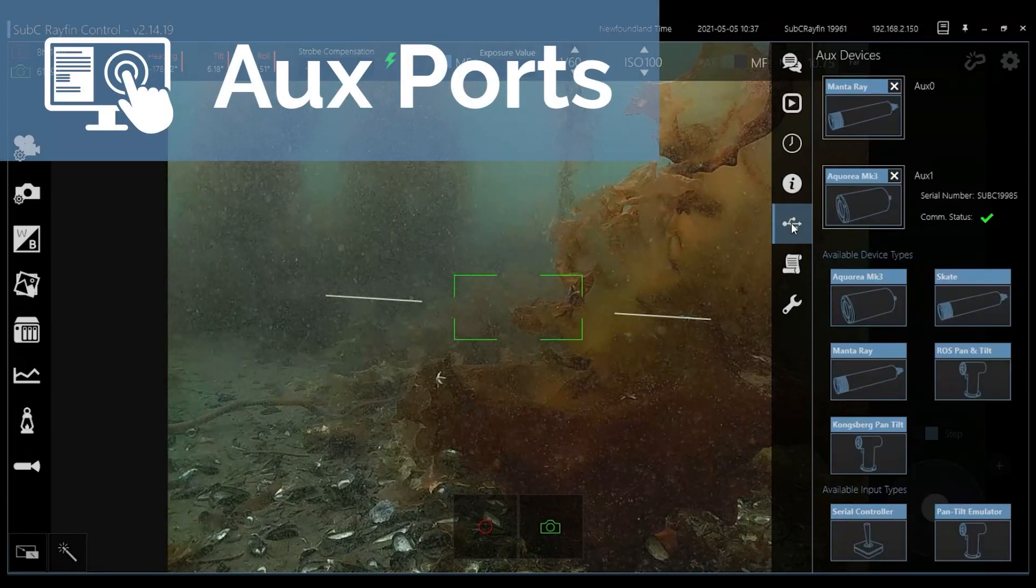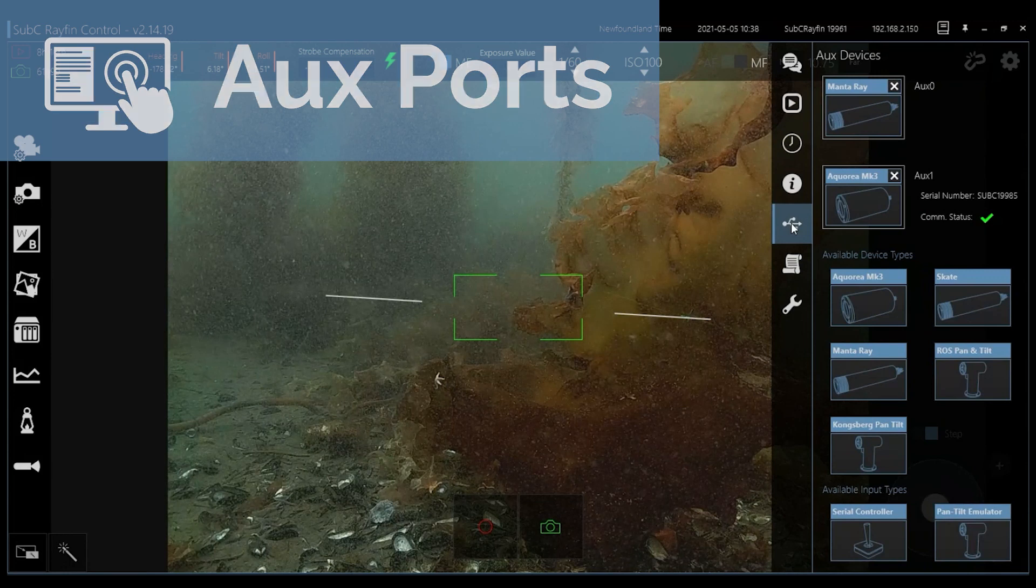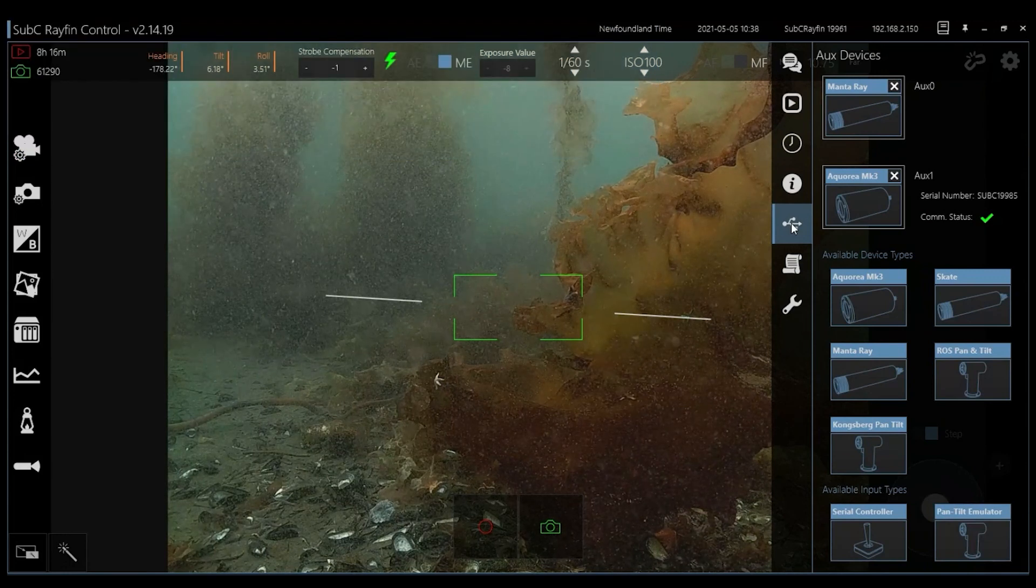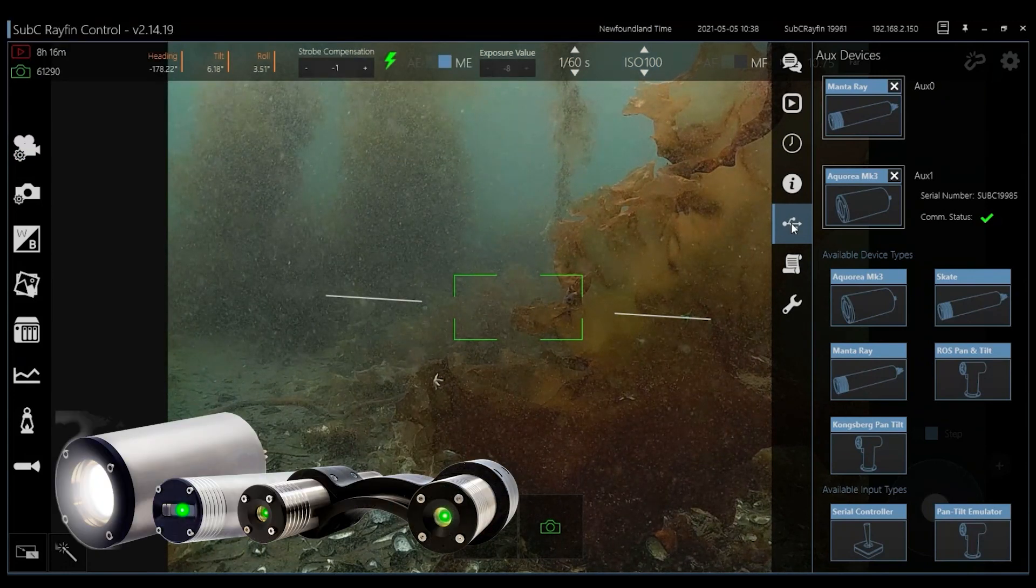You can amplify your footage by using the camera power to plug and play auxiliary ports. Connect lights and lasers to illuminate and measure your subjects.